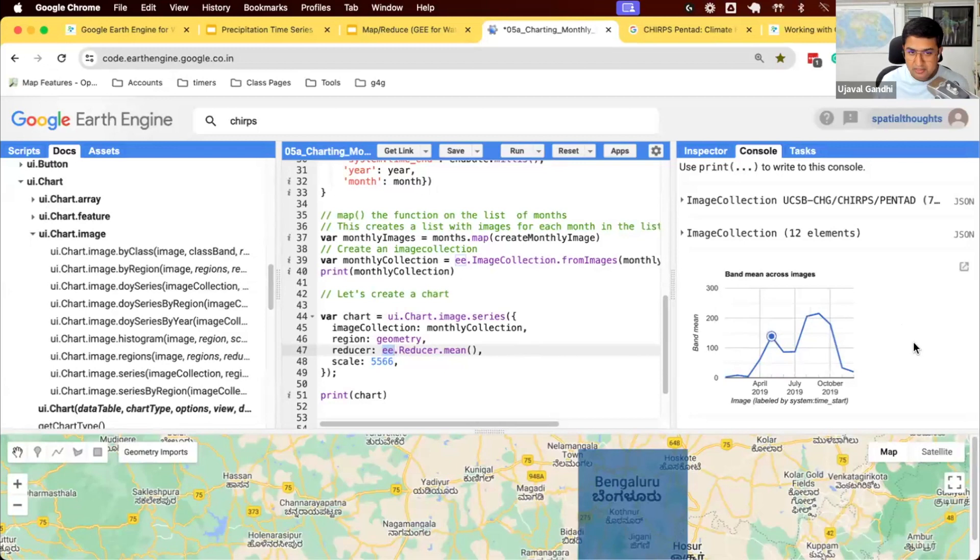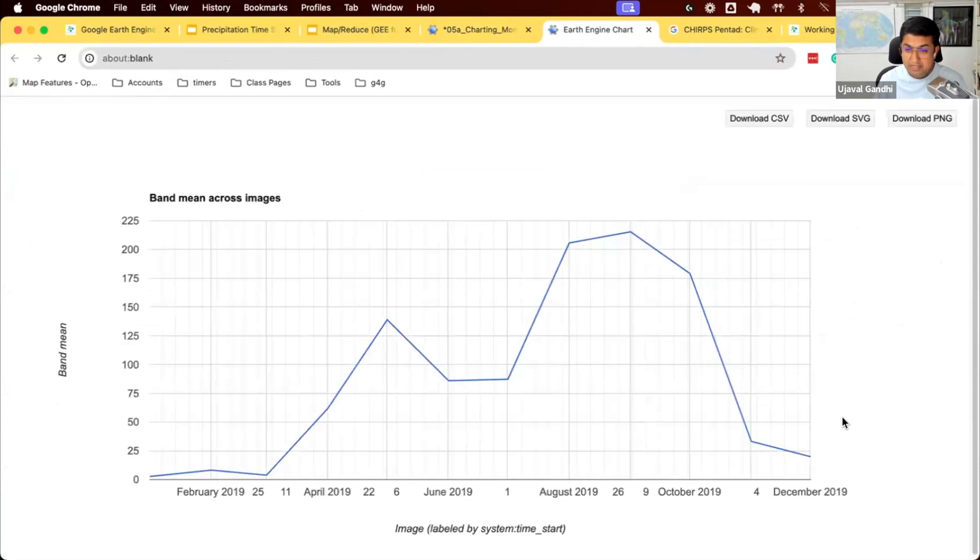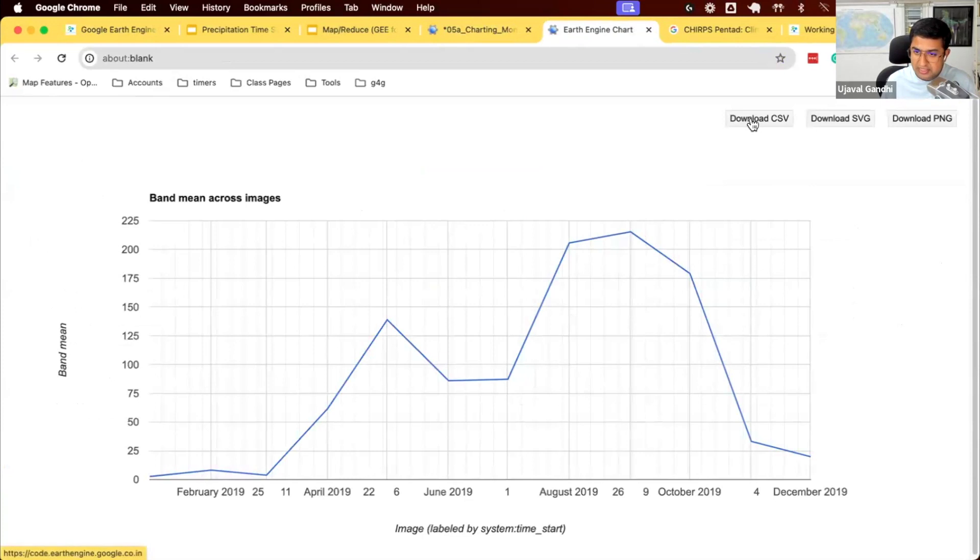You can also see a larger version of this chart. If I use this pop-out button, it'll give me this larger version of the chart. I can also click this download CSV button.